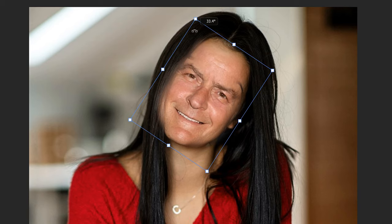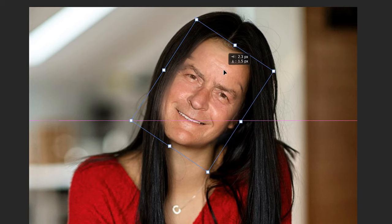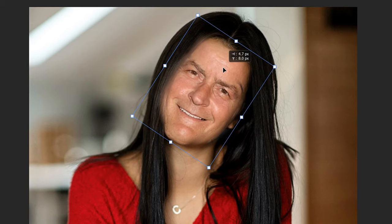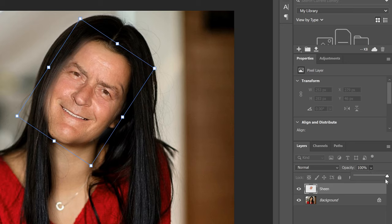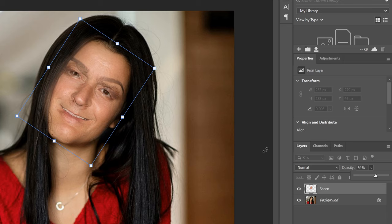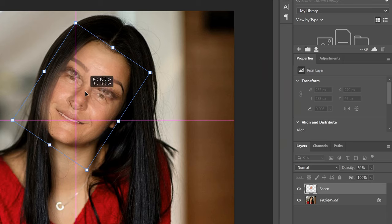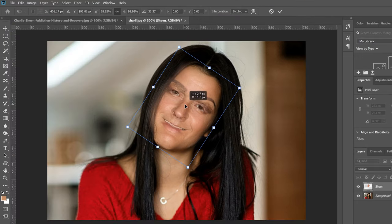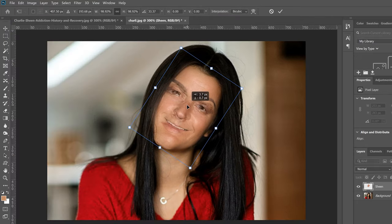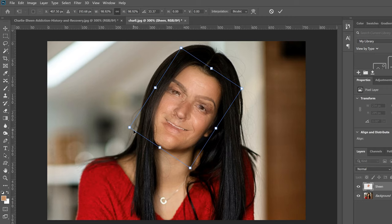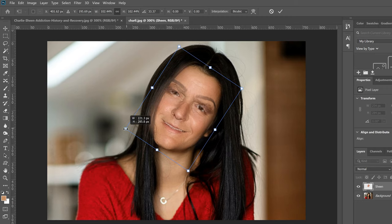So as we get it kind of close in place here let's make sure we go over to opacity and let's slide our opacity down to like 64, 65 so we can see both sets of eyes. Okay so and then just match up one eye and then start resizing.